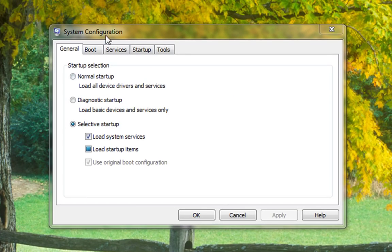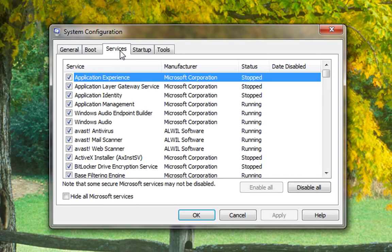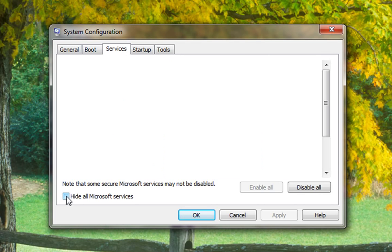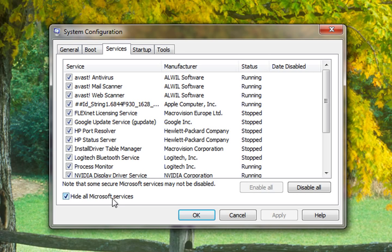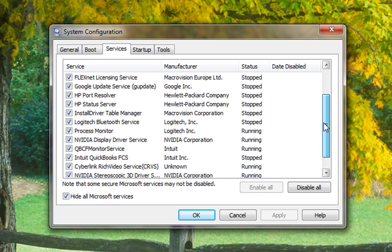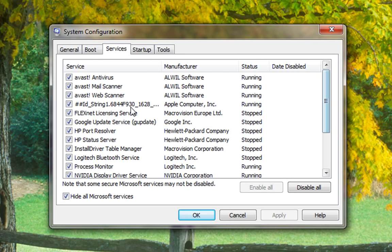Okay, that will bring up your system configuration. In Vista, you want to go to services and make sure you check hide all Microsoft services, that way you don't accidentally turn anything off that Microsoft needs to run.